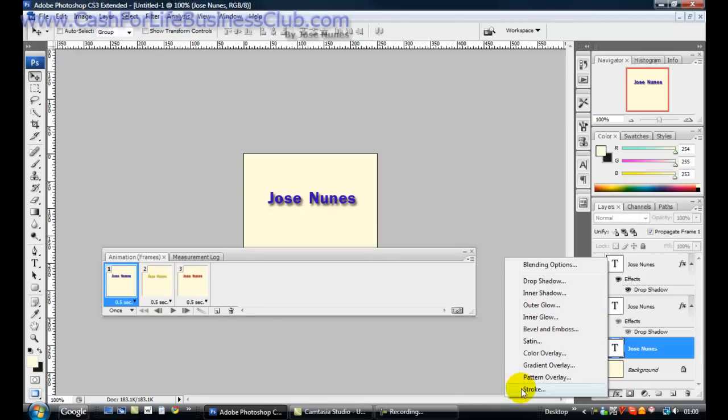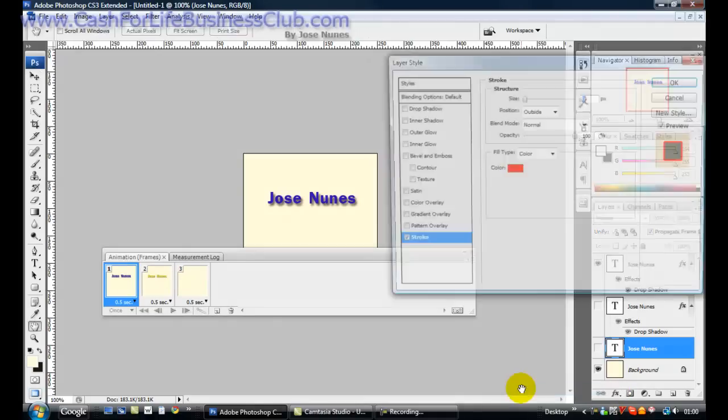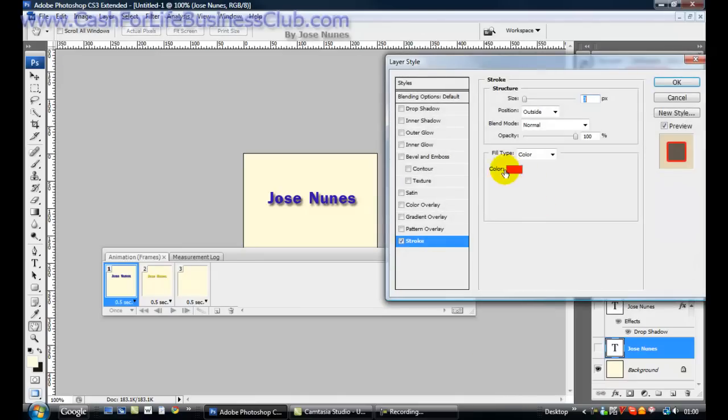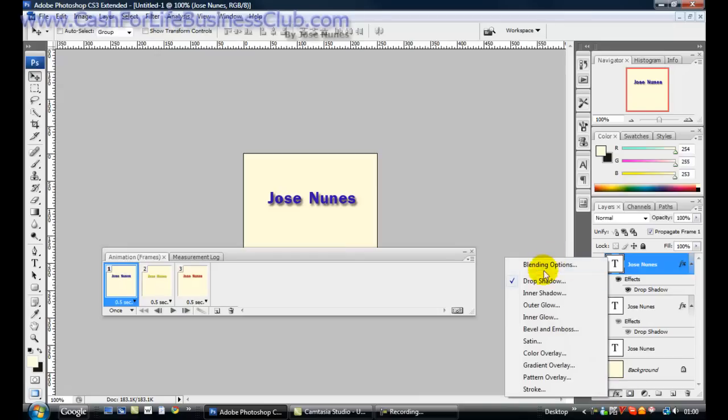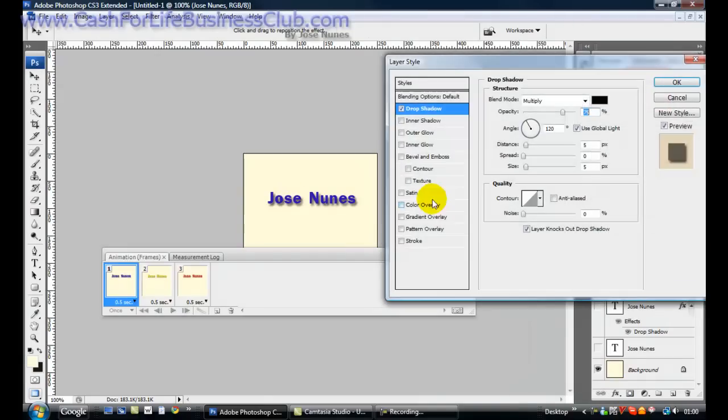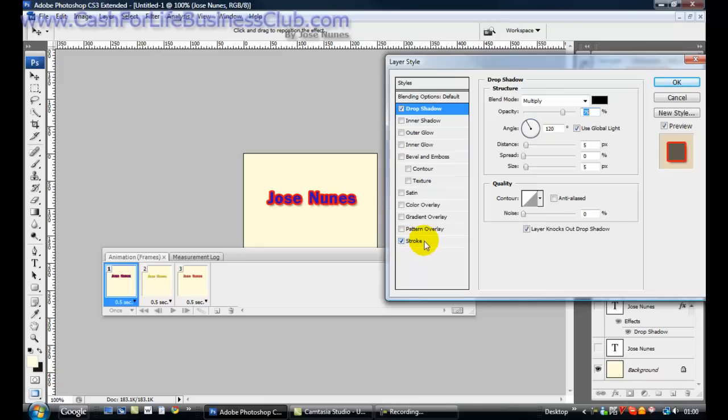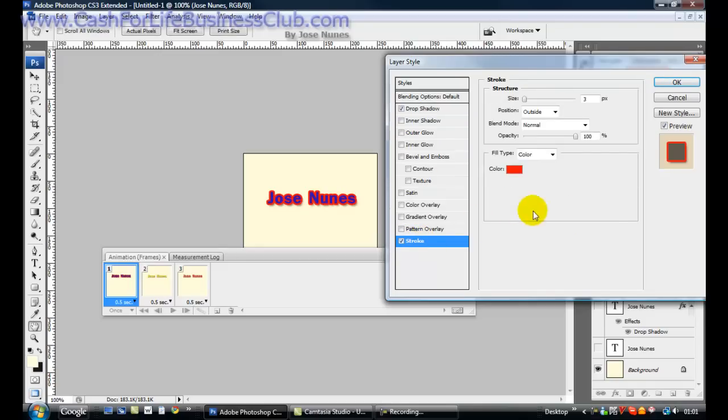Now once I click play, there it goes. A bit too fast. So I need to go back here, click on this icon here to change back, and I need to change that. Let's change here to half a second for now. Let's click play.